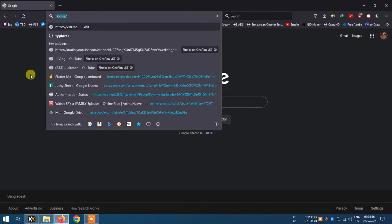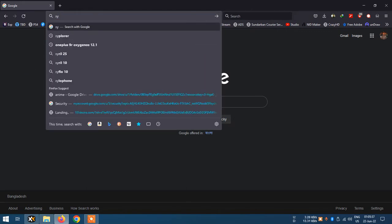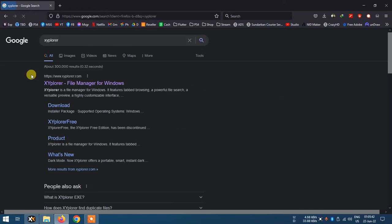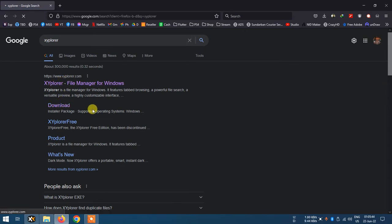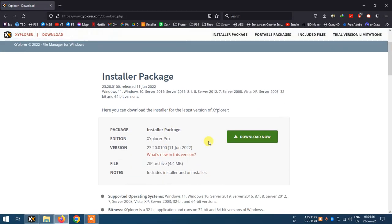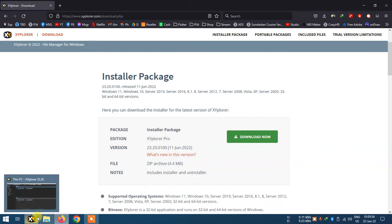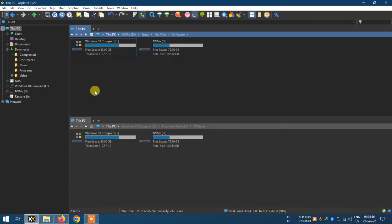Let's search in Google for XYplorer. Go to the download page and click Download Now. Let's open the explorer.